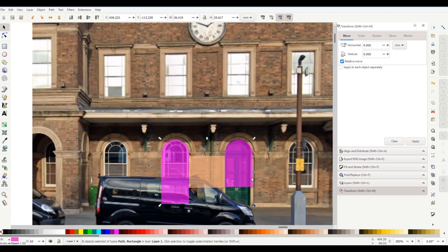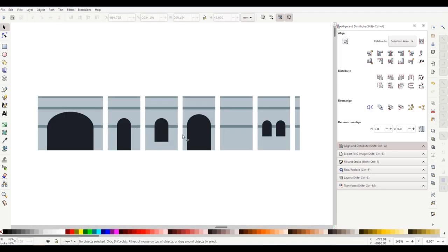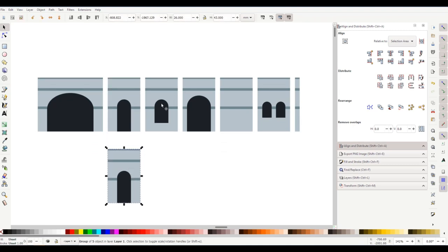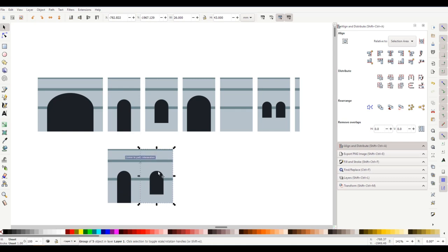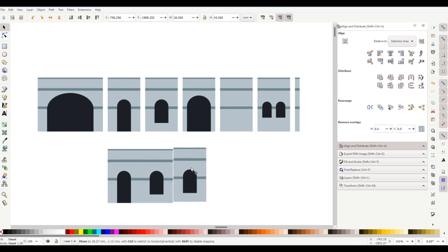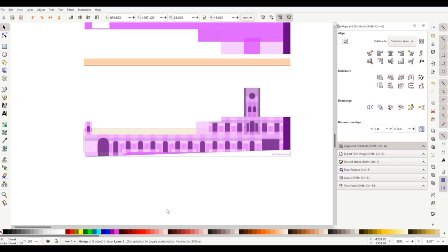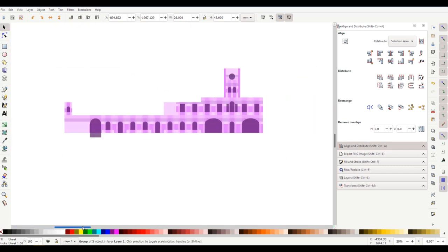The more I looked, the more I realised that the whole station front could be constructed from rectangles of a standard size. I drew these in Inkscape and then I could just arrange them like cards on a table until I found an arrangement that looked good. I tried several combinations and printed a couple on flat card to see if I was on the right lines.